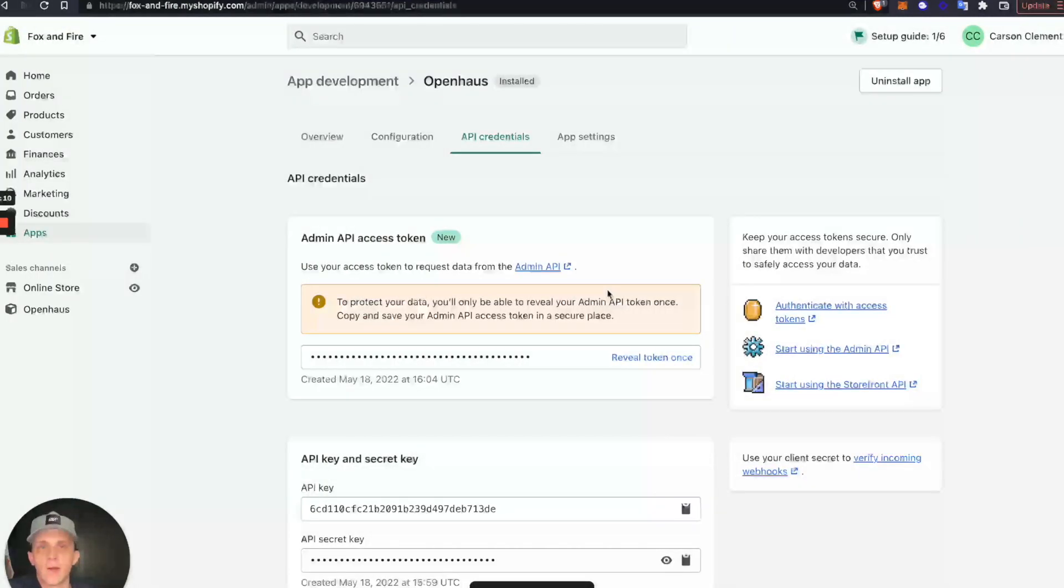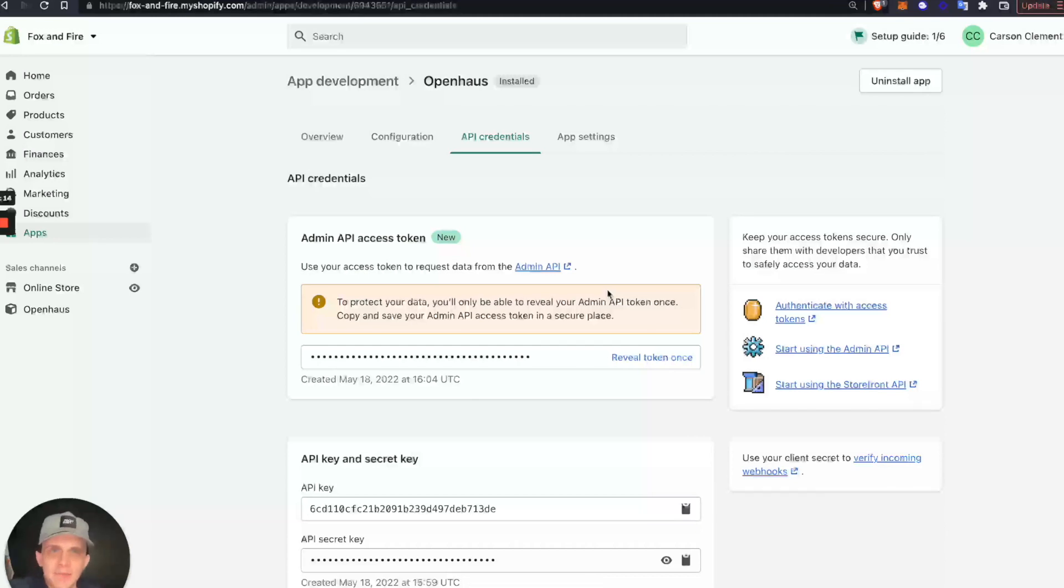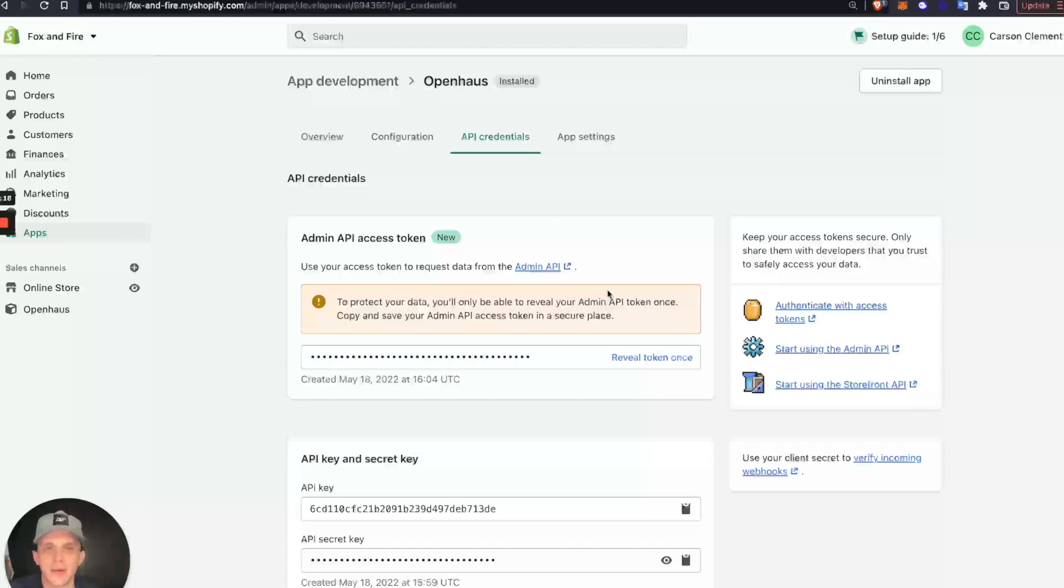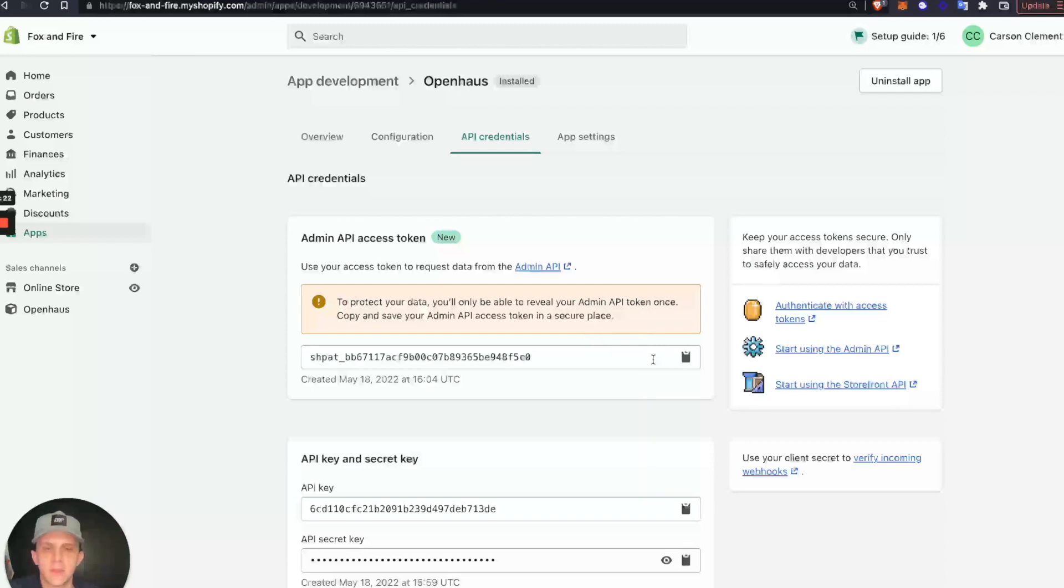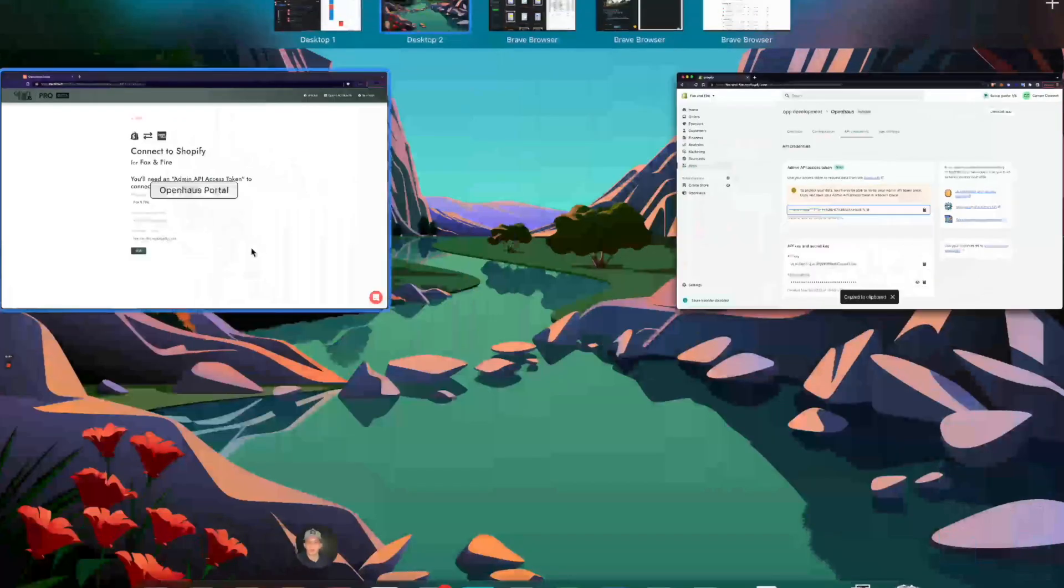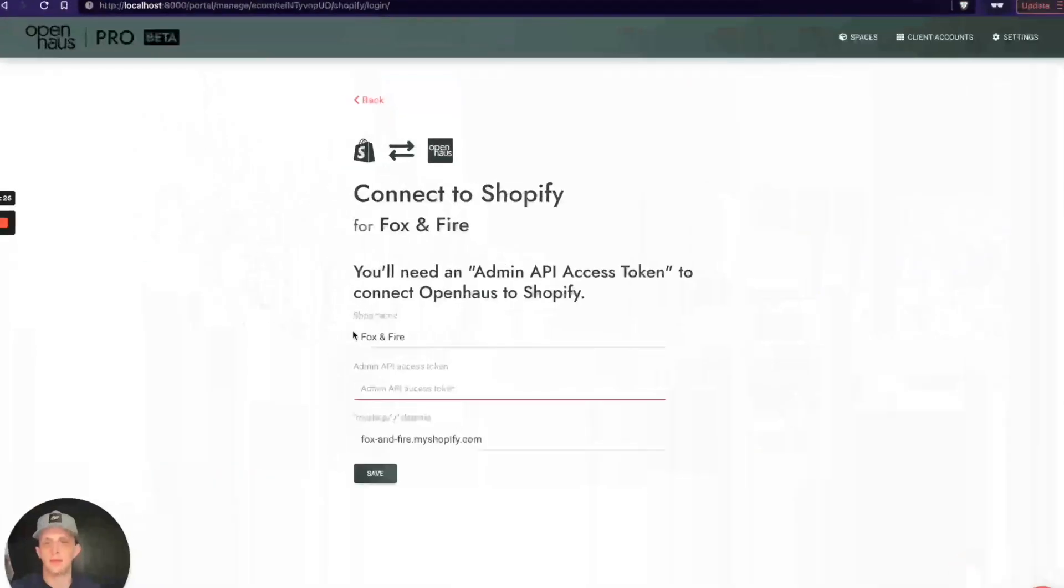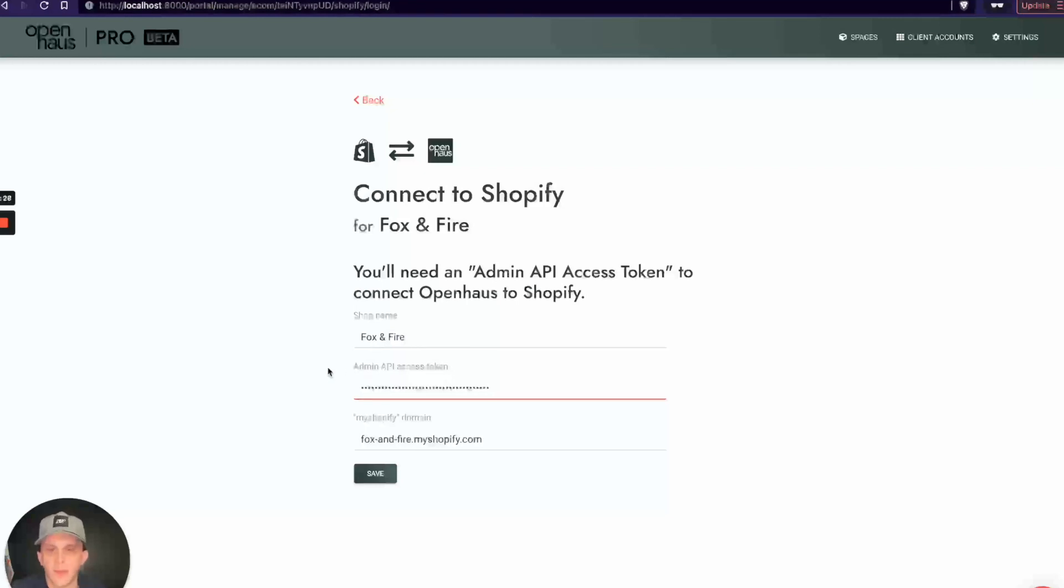I'm given this token once, so if you do this wrong or you forget to save this right here, you're going to have to go back and redo this, which is no big deal. It'll just take you a few extra minutes. But I'll click Reveal Token Once. I'm going to copy that and we'll paste that here and click Save.